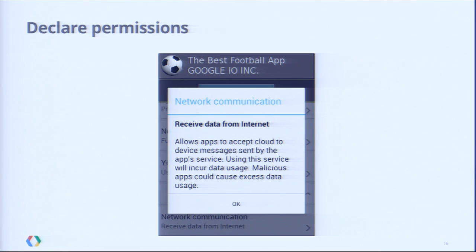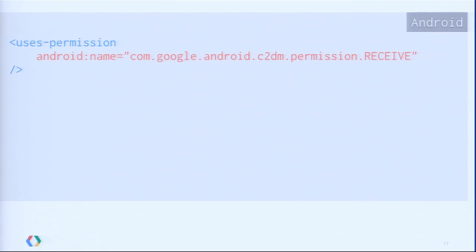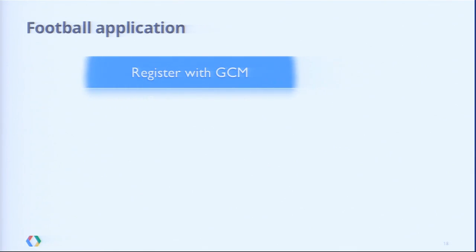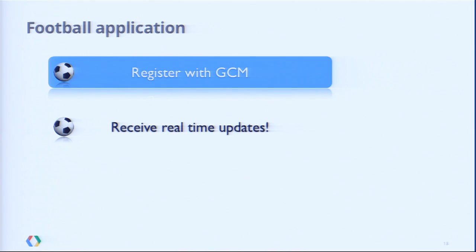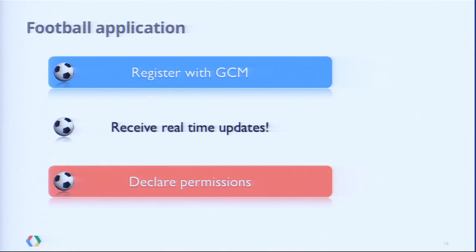Step three: permissions. We want our users to know that we are using GCM, because we're sending messages from the cloud and using data from the network, which is not always free. In Jelly Bean, this is extremely simple — it's one line of code in the manifest file. You'll still see C2DM written there; it's not a typo — we want to keep it backward compatible with Froyo Plus devices. So our application can register with GCM, receive registrations and messages from the cloud, and inform users that we are using data from the network.